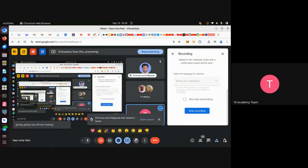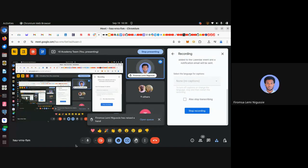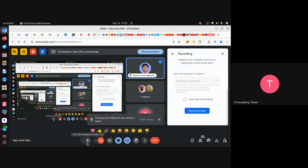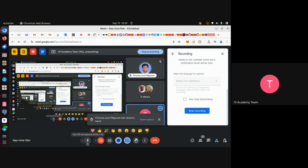A student requests that the tutorial recording be uploaded to Slack or another platform. The instructor confirms that the recording will be shared as soon as possible.